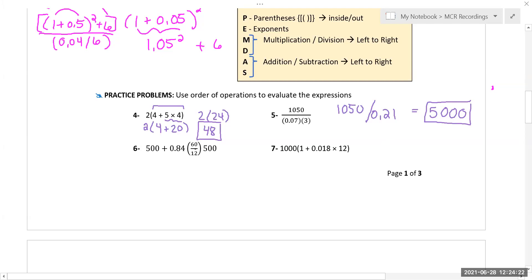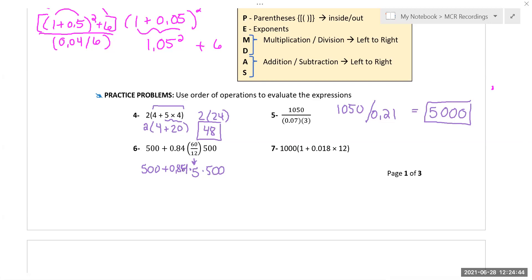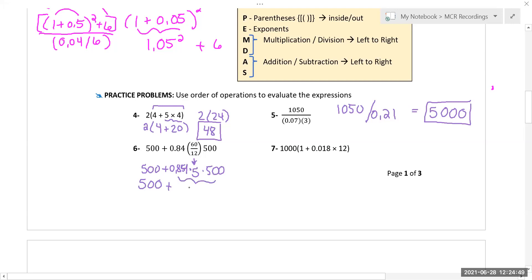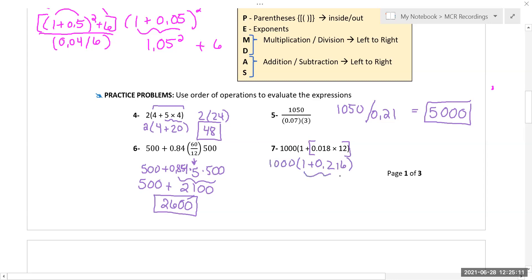For number 6, parentheses first — that turns into a 4. Then I go multiplication in order: 0.84 times 5 times 500, giving 2100, then 500 plus 2100 for a total of 2600. Over here, do the multiplication first — that gives me 0.216. Tip: don't round these at all until the end. Then 0.216 times 1000 gives me 1216. Any decimals you have, carry them all the way through — do not round them until the end.